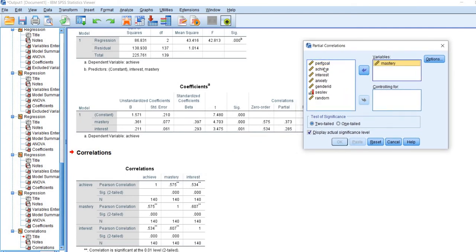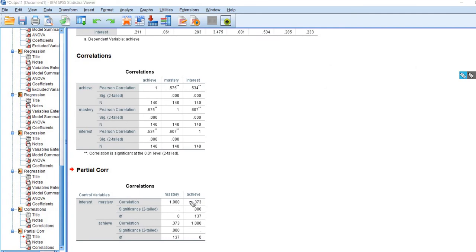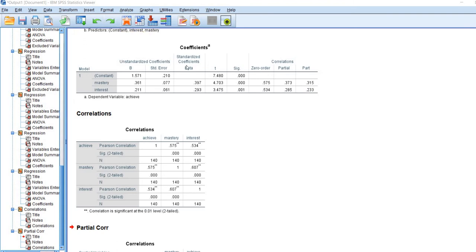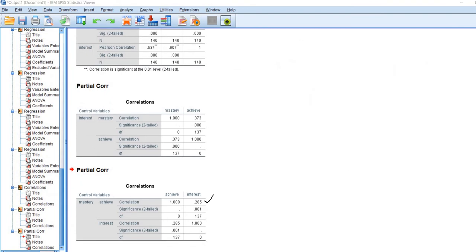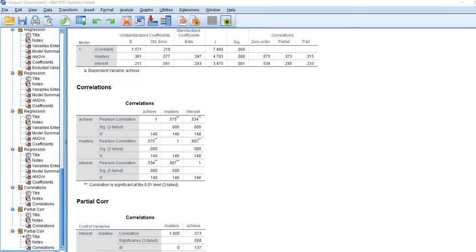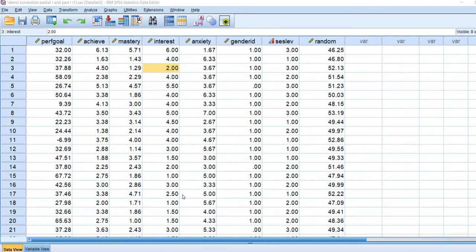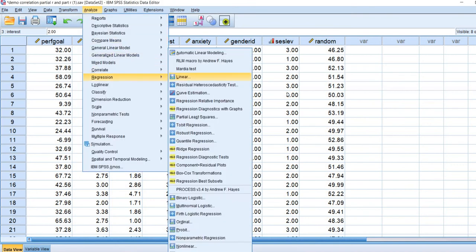Starting with mastery goals and achievement, we'll move those to the variables box and move the interest variable to the Controlling For box. When we click OK, the partial correlation between those two variables is 0.373 — exactly the same as in our table. Going back to partial correlation, with interest and achievement in the variables box and mastery in the controlling for box, the partial correlation is 0.285, again exactly matching our table.